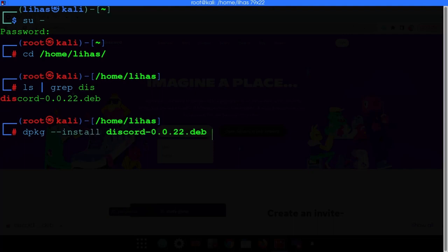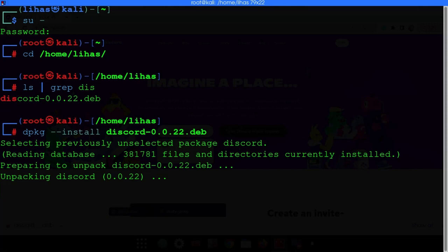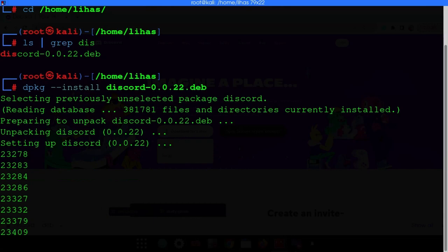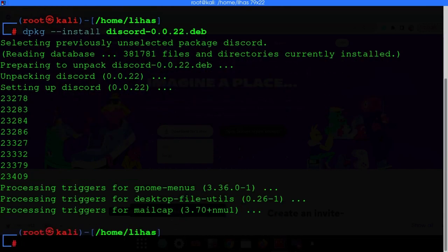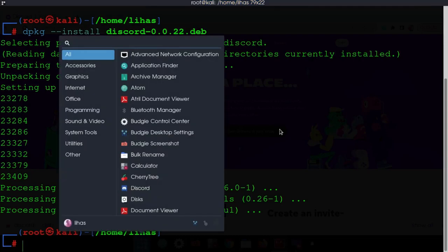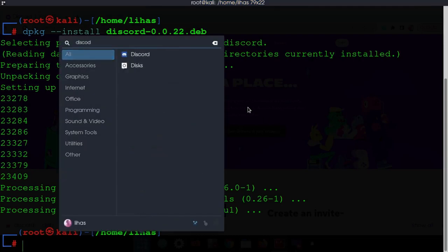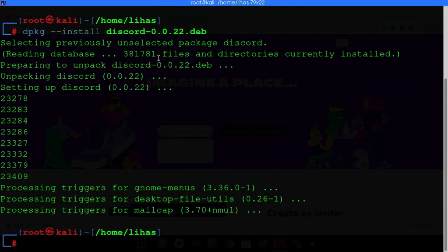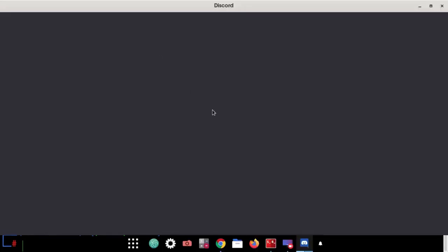Now just type 'dpkg --install discord' and hit Enter. Wait until it finishes installing. It got installed — you can open it through the start menu. Just type 'discord', click on it, and it will start.